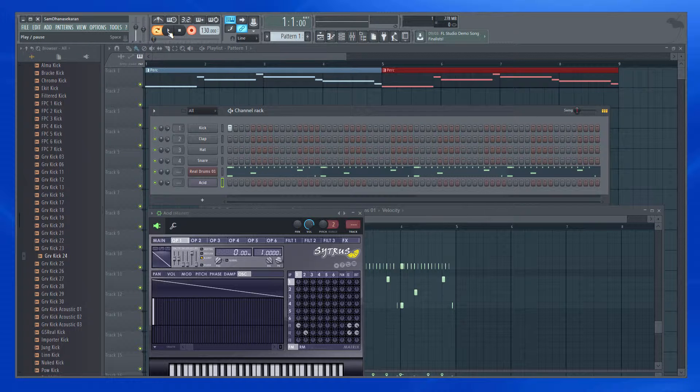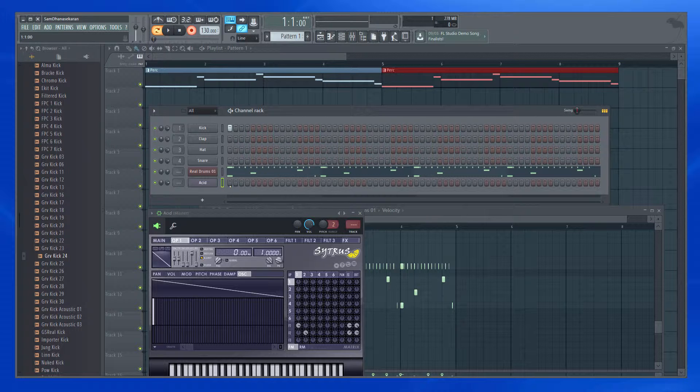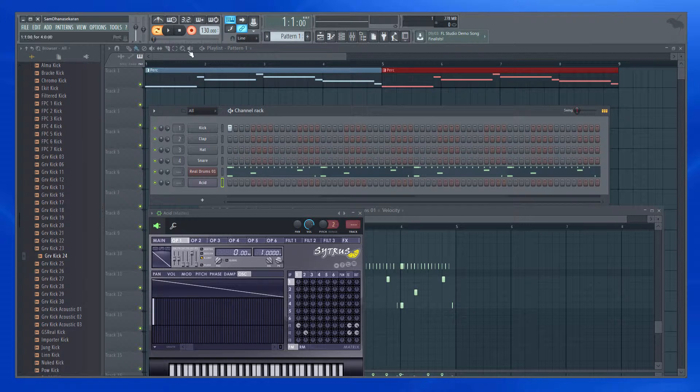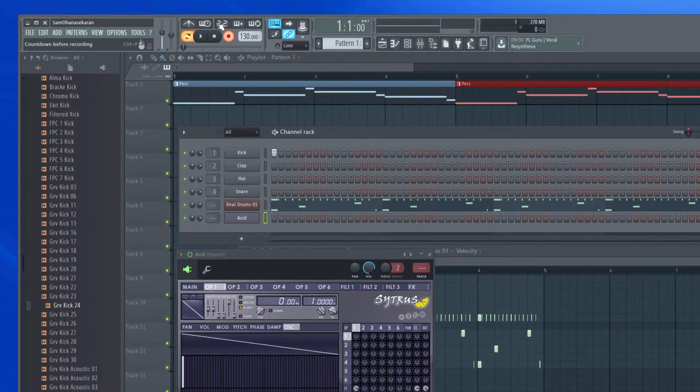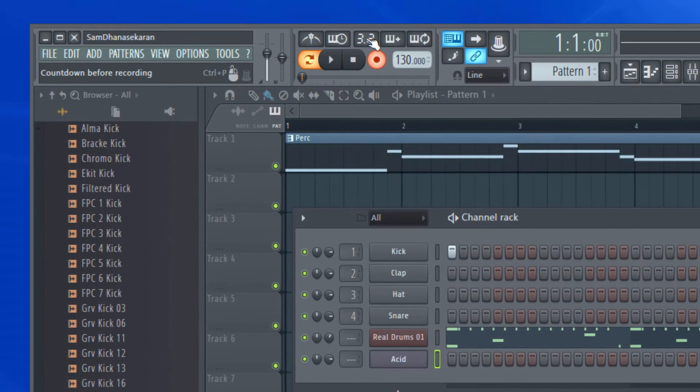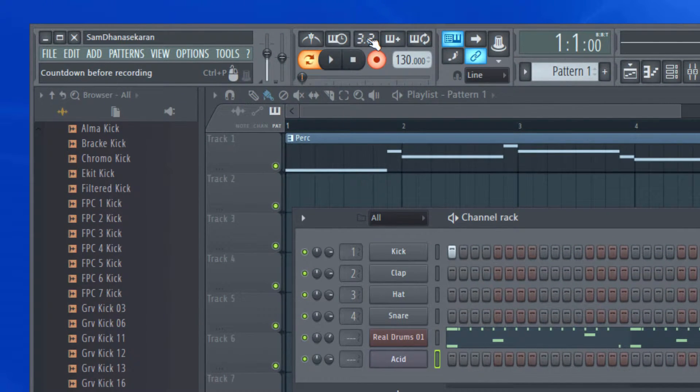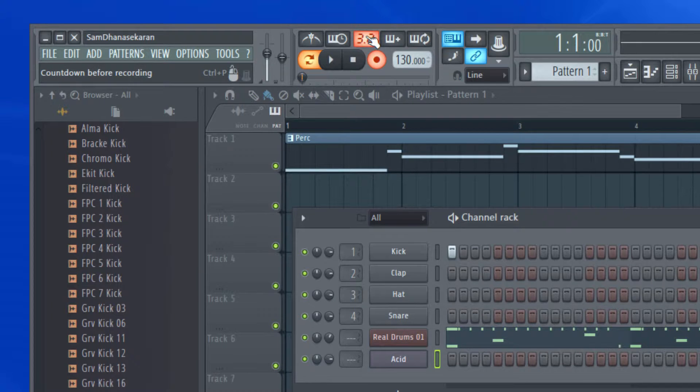Now I'm going to click play. What will happen when I click play is it's going to start recording immediately, which I don't want. So let me enable the countdown before recording by clicking it.